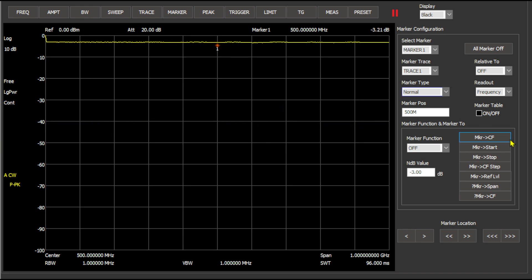Let's go ahead and try the 3 dB attenuator. Now the 3 dB attenuator is in line and you can see that on our marker we are negative 3.19, 3.2.